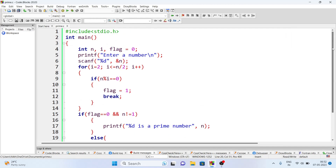This program is very important for your examination, both practical and theory — please practice it. For those new to programming: the flag variable works by defaulting to zero, assuming the user is providing a prime number. If we find any other factor during division, we set flag to 1. After the loop, if flag is 0 and the number is not 1, we declare it prime; otherwise it is not prime. I hope you understood — if you liked the video, please give it a thumbs up. Thank you for watching, see you in the next video.